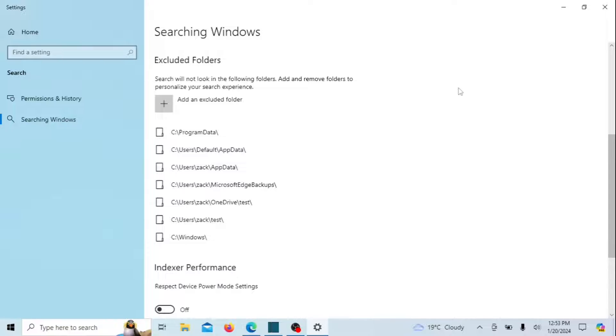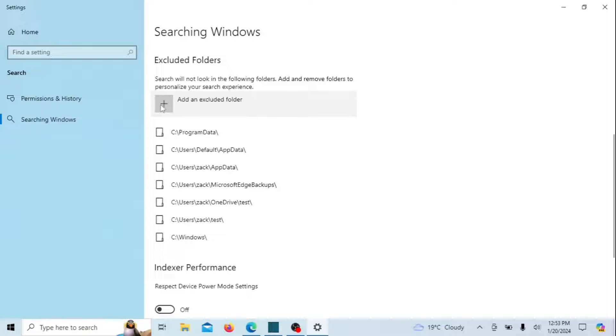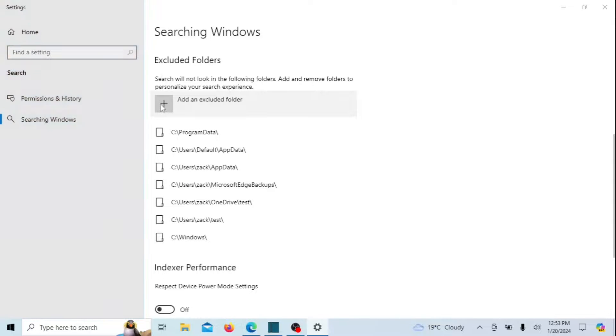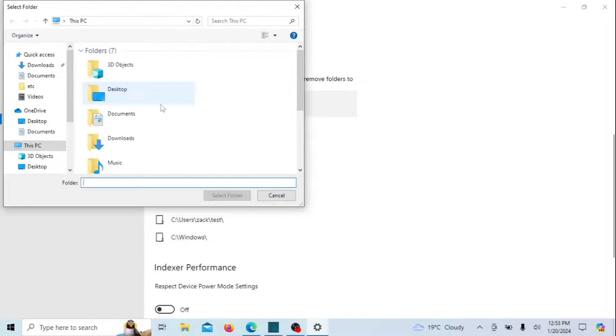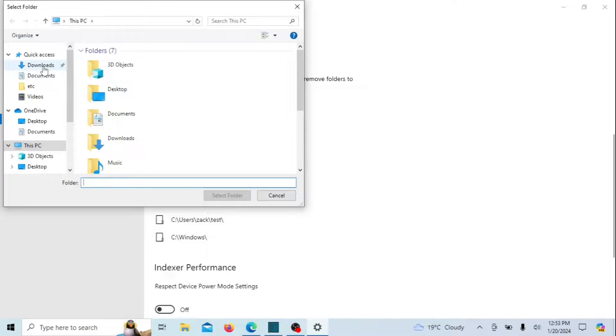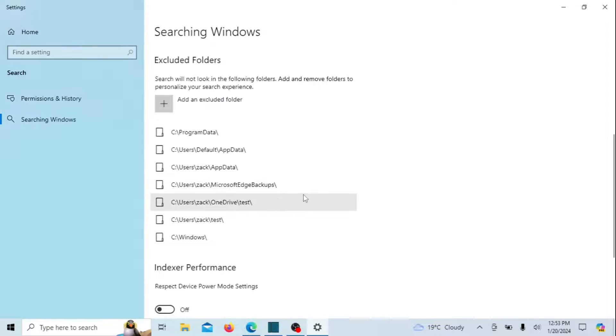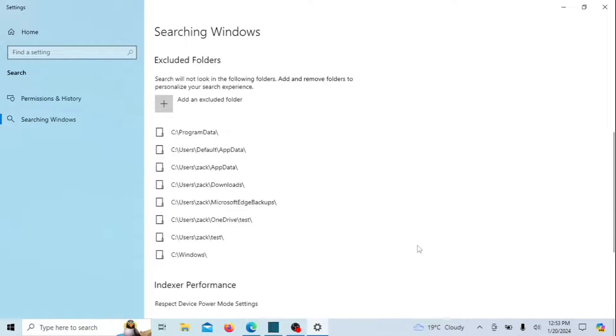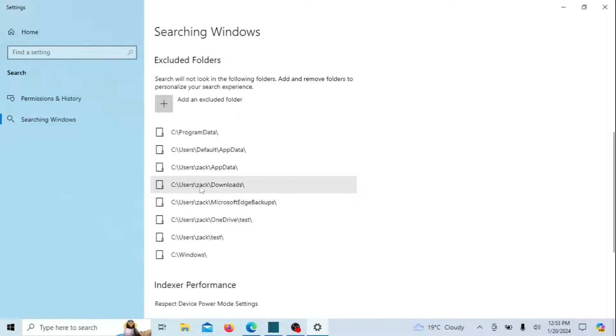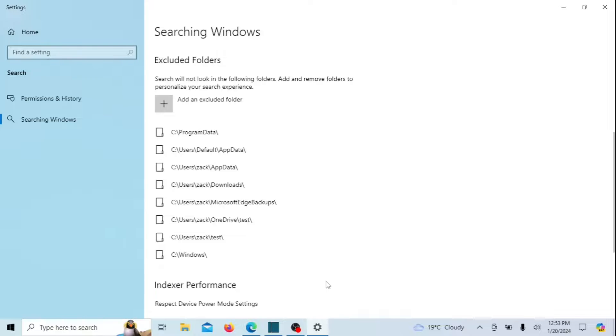This will hide or exclude the download folder and all its contents from Windows search. Moving forward, files or folders within the excluded folder will no longer be visible in Windows search. Keep in mind that it may take a few minutes for Windows to update the index and reflect these changes.